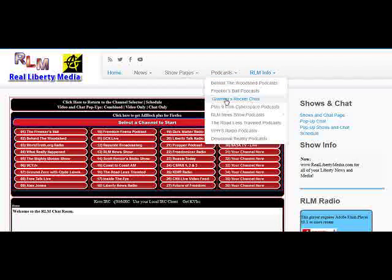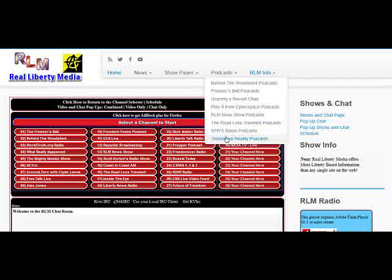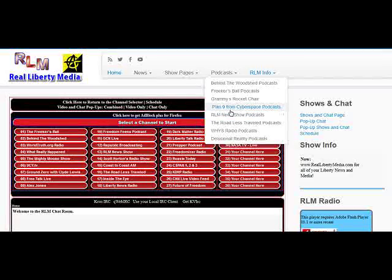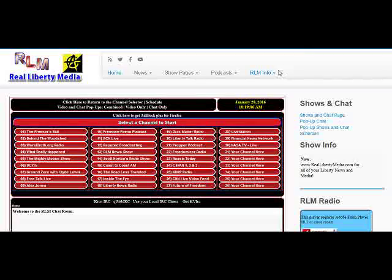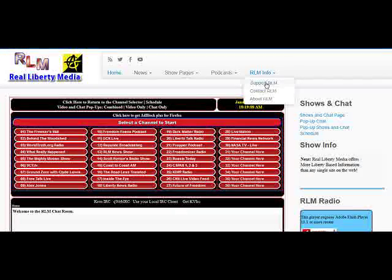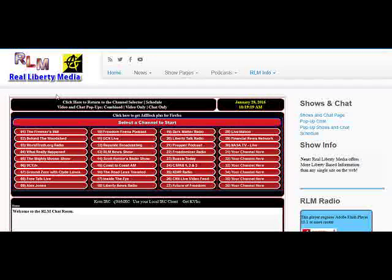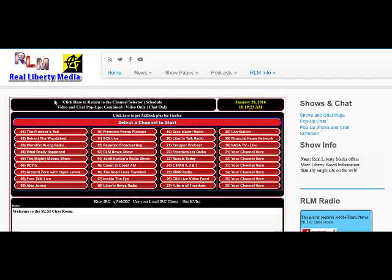The podcasts are probably one of the more popular options available: Behind the Woodshed podcast, Freaker's Ball, Grammy's Rocket Chair — that's Grammy Mary from worldtruth.org — and some of these others are archived podcasts from shows that used to run regularly. The RLM Info link takes you to our support page and contact page, which is important — you can go there and support the mission of reallibertymedia.com.